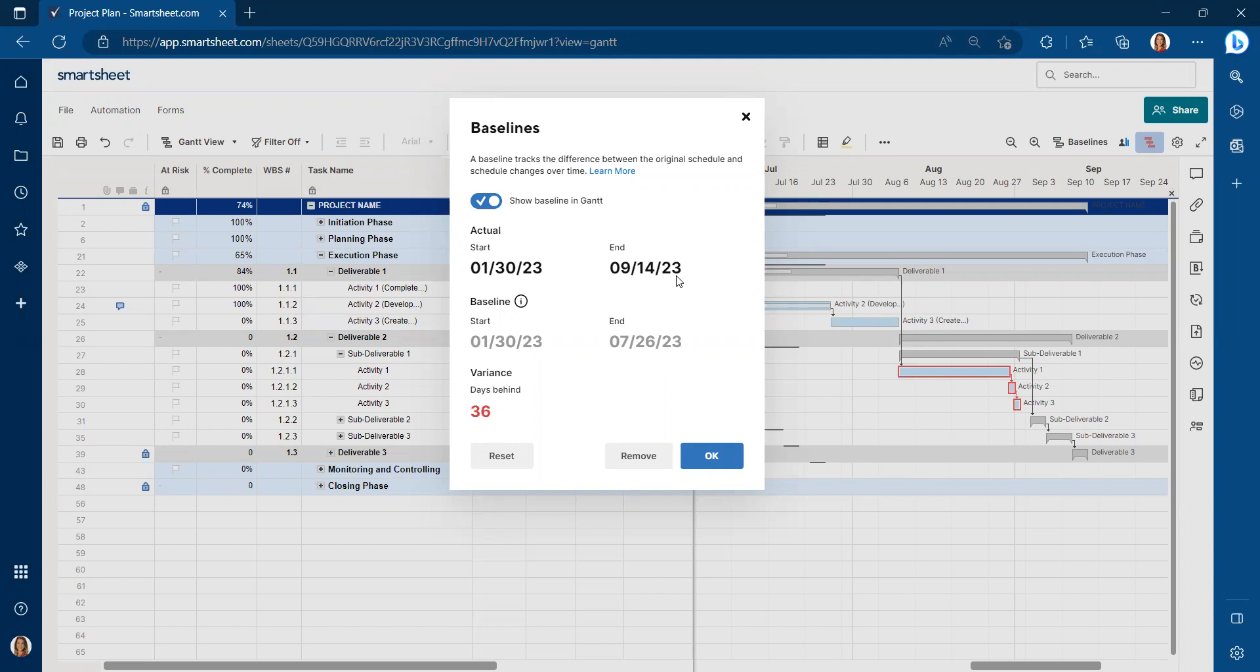Obviously, for those of you watching right now, these dates are in the future. This is also a good tool for scenario planning. So if you're looking at specific scenarios, what if this activity or task delays by 20 days, what's going to happen? Your baseline can also be valuable in helping you with that scenario planning.